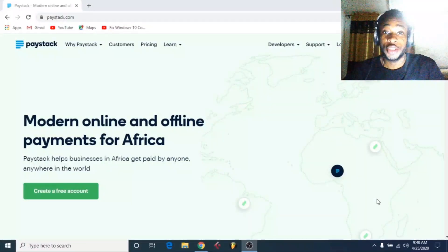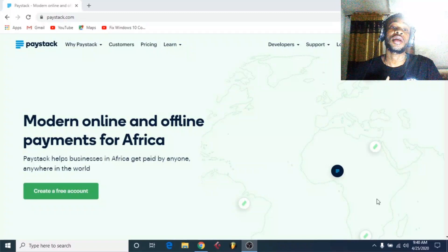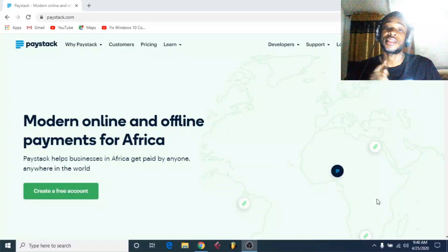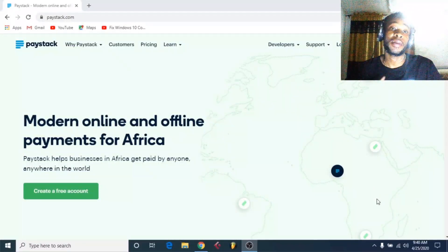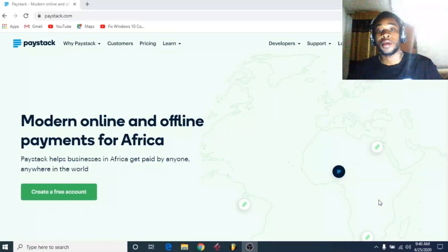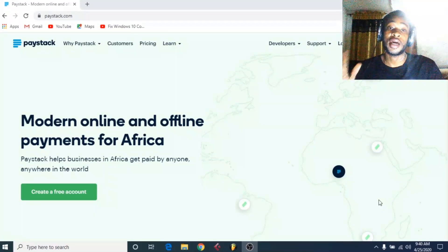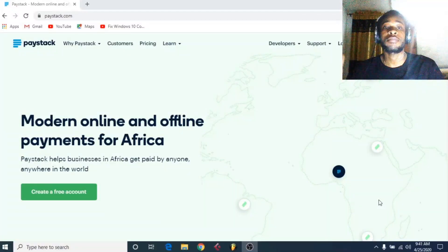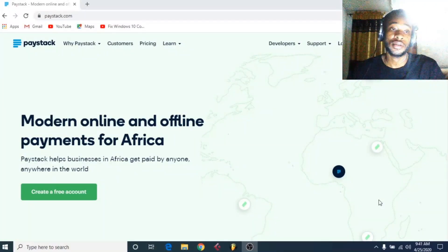Hello guys, I'm Chido and welcome to yet another YouTube tutorial video. In this tutorial I'm going to teach you guys how to build a successful Paystack account here in Nigeria or whichever part of the country you are in. Now the first thing you want to know is that Paystack is now internationally known — you can do transactions internationally, but there are verification processes you have to pass through before you can do international transactions.